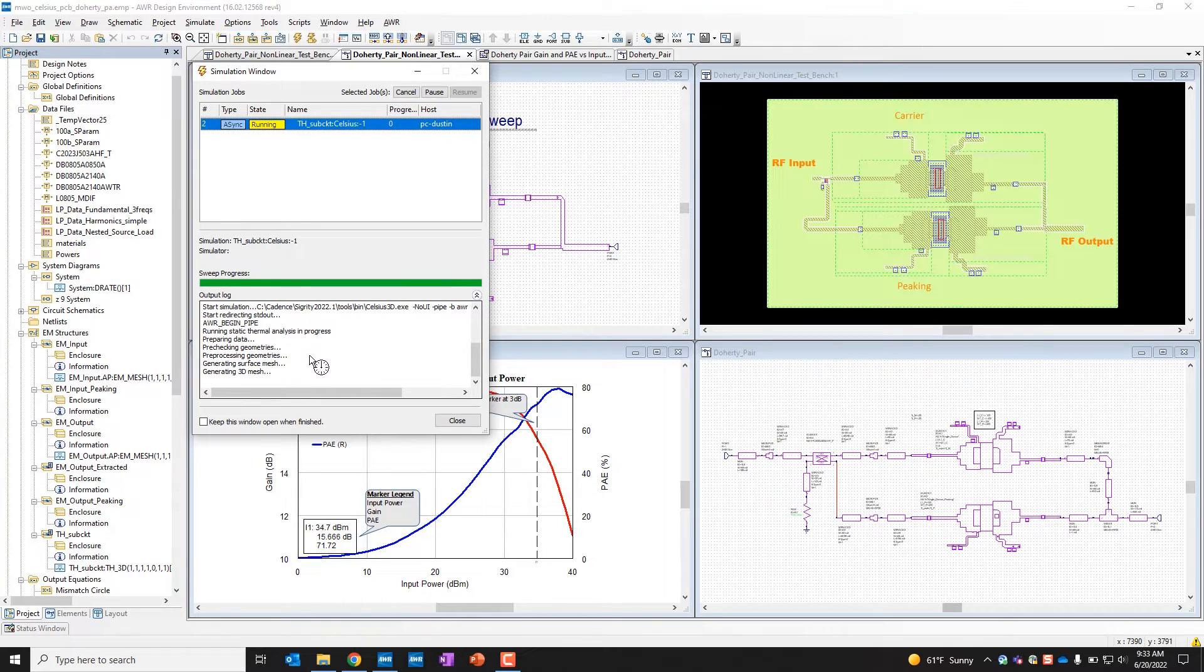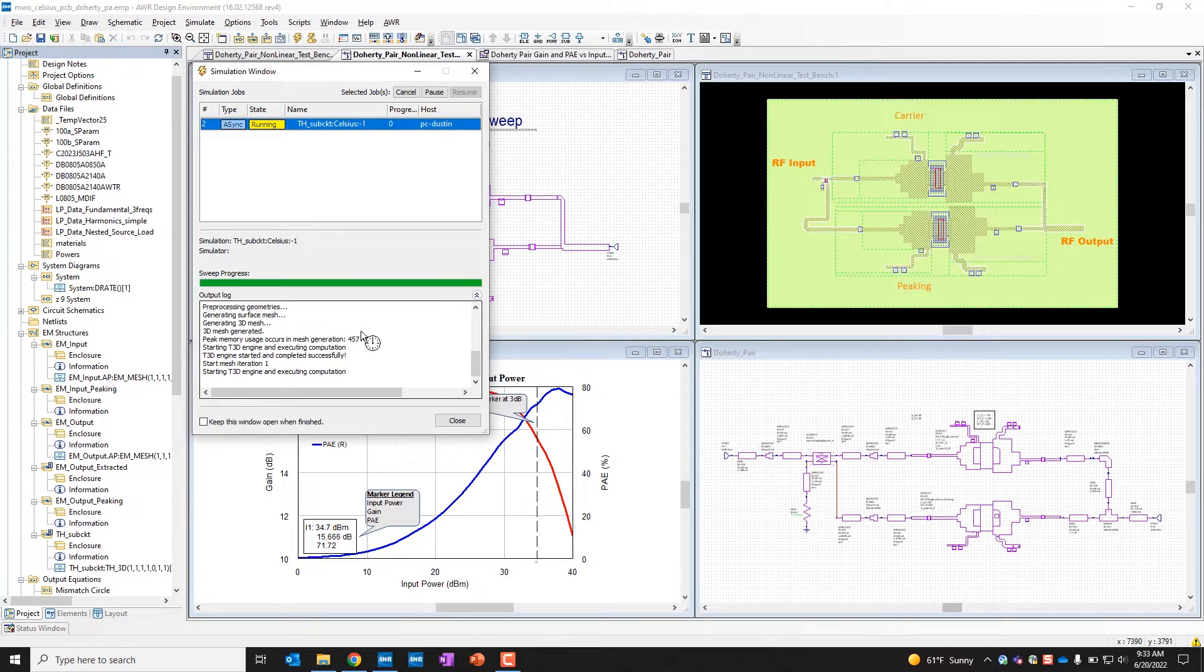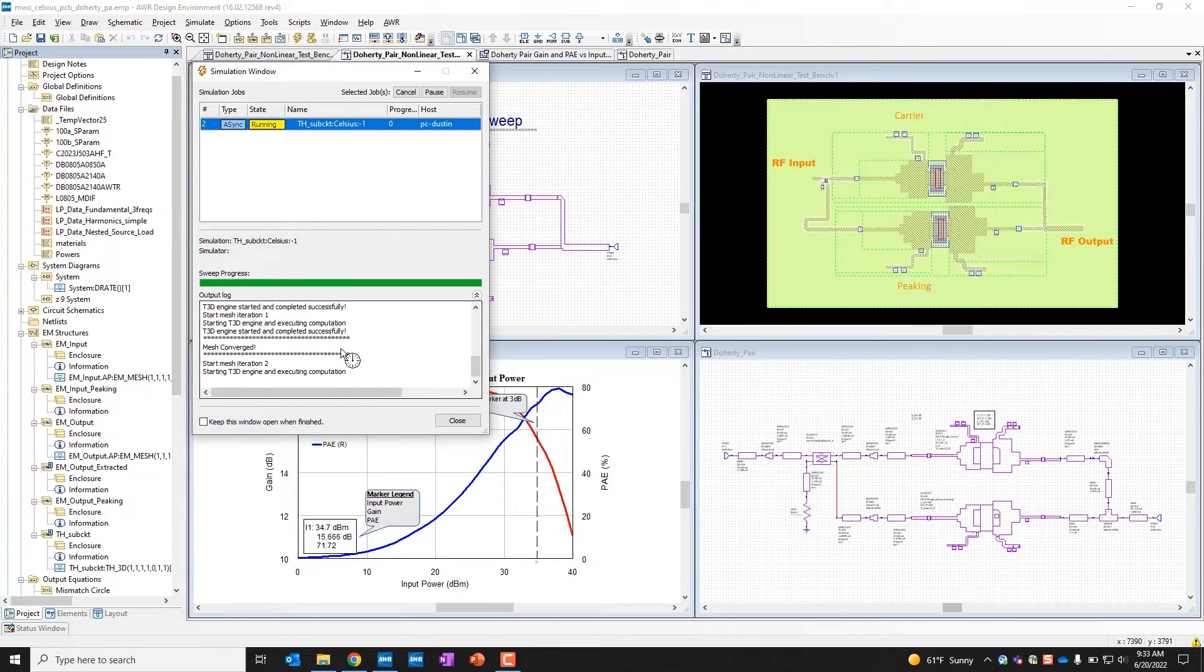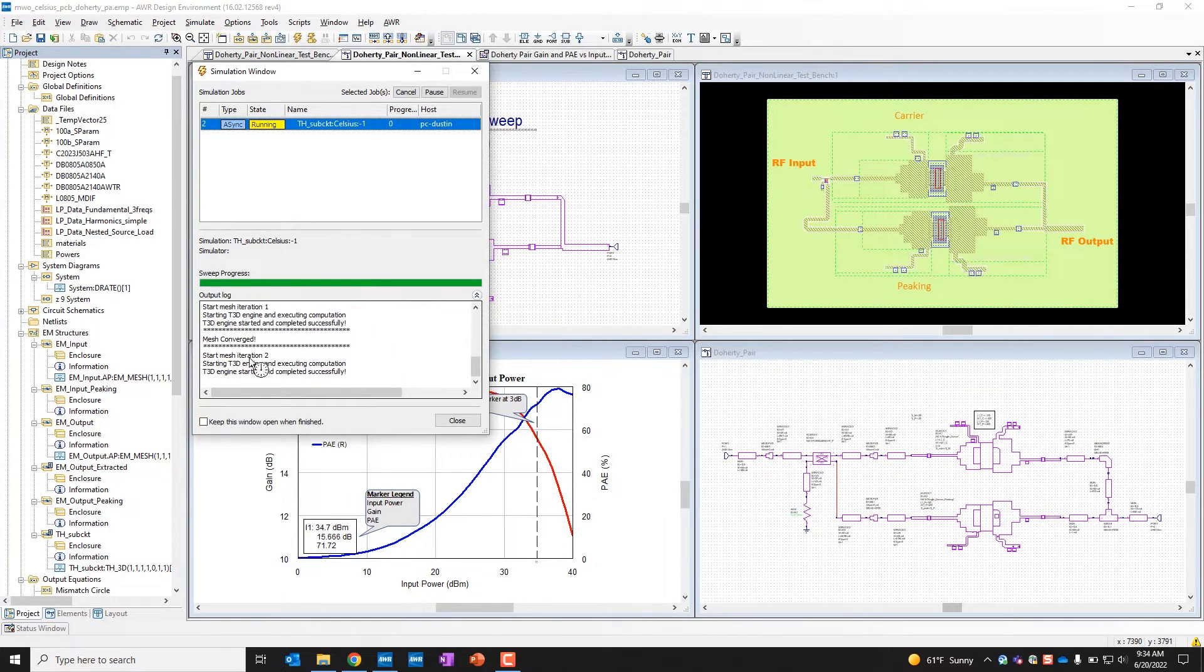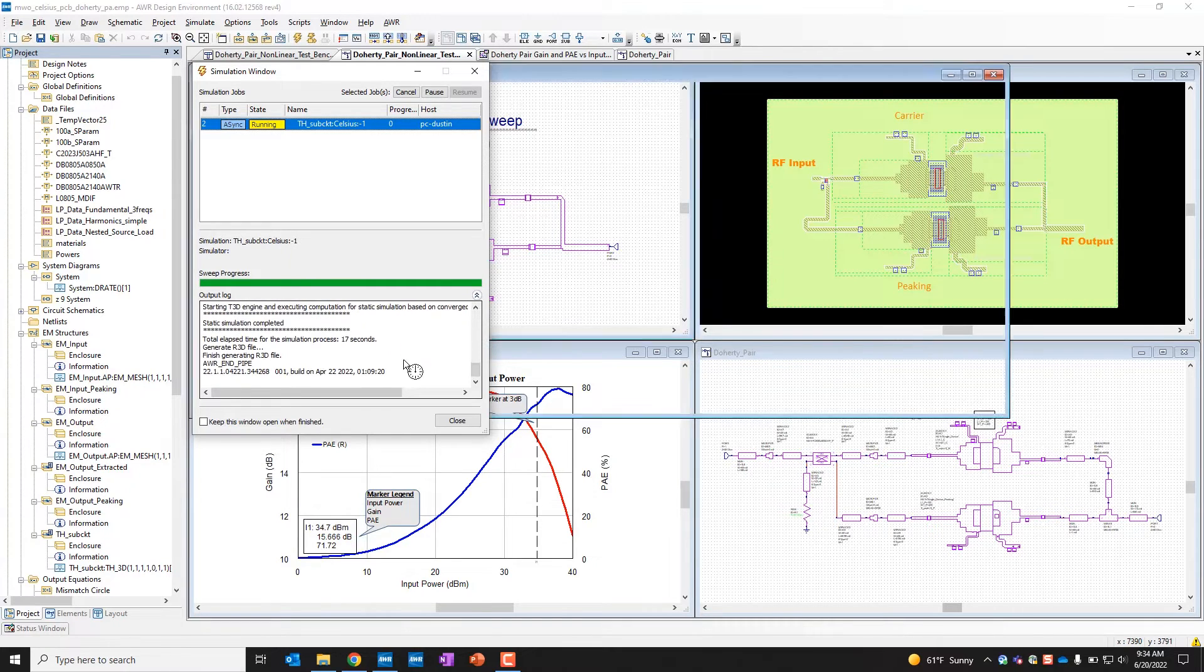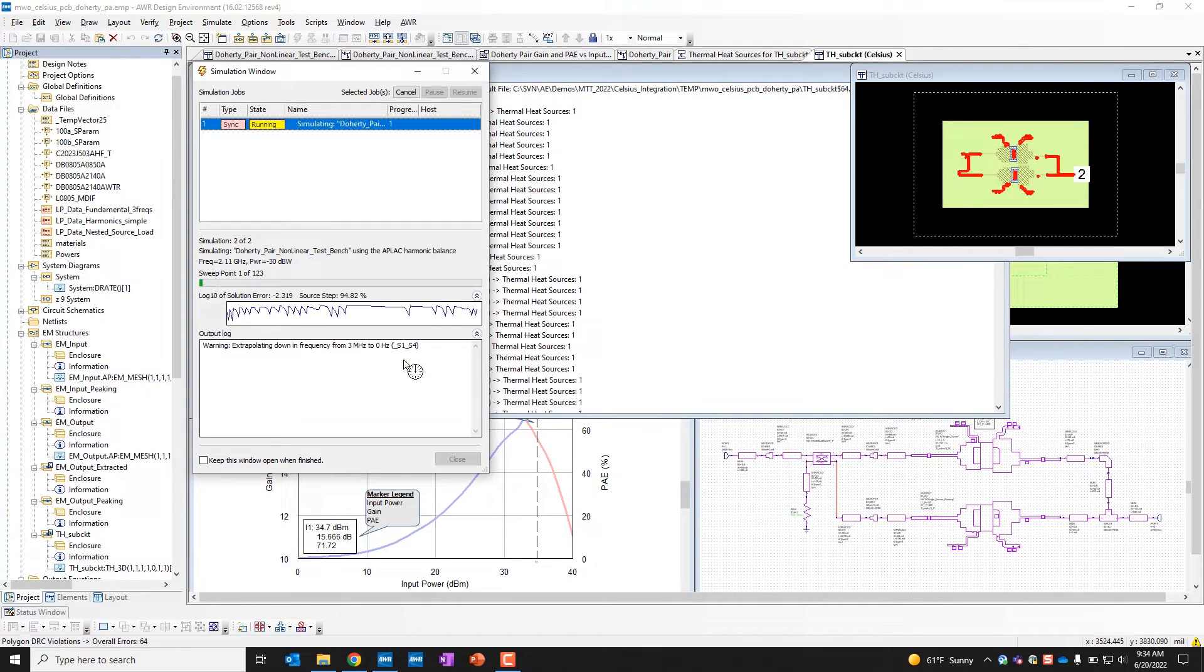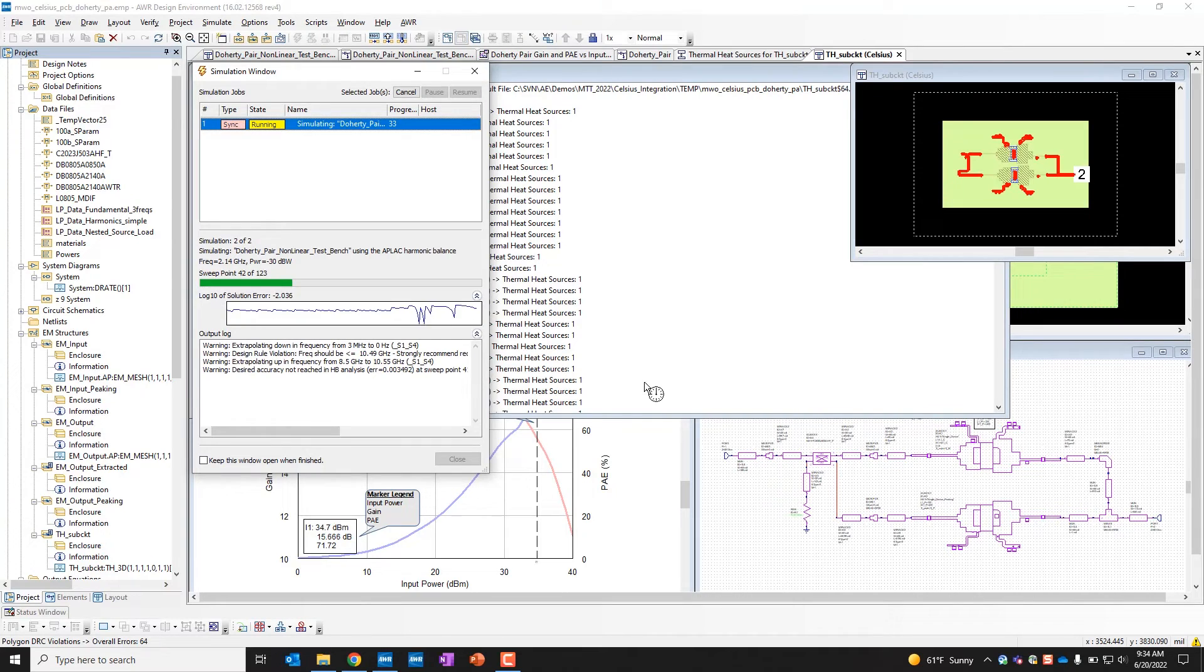But here, within the simulation window, we can see it's logging the activity and the progress it's making as it goes through. So here it's converged on the first and now second iteration. It's a relatively quick simulation for each one. So now it's completed its first thermal simulation.